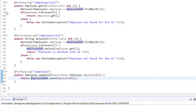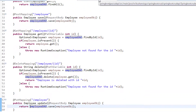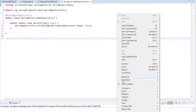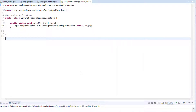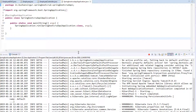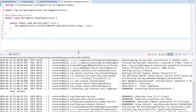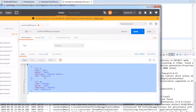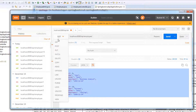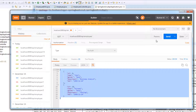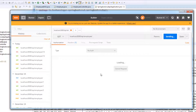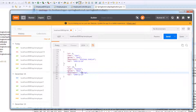Let's save this, go to the main class, and run the application — right-click Run As or press Ctrl+F11. The application is up and running on the default port 8080. I'll go to the REST client and first check how many records are in the database. I'll click Send — we get two records: John and Michael.